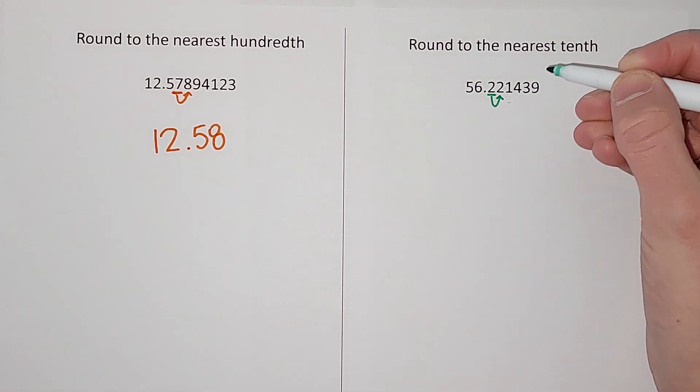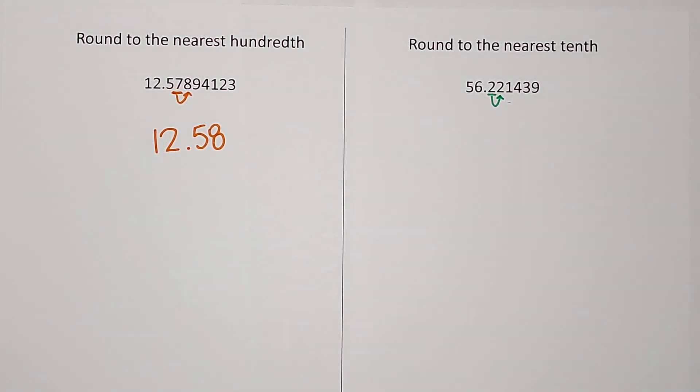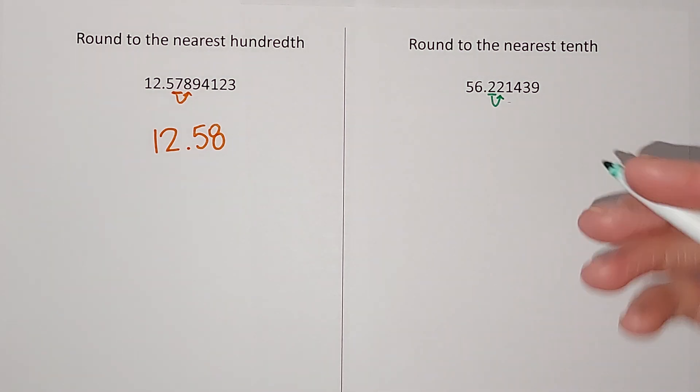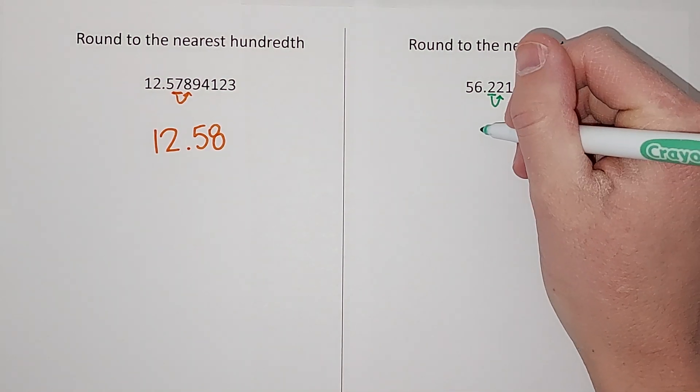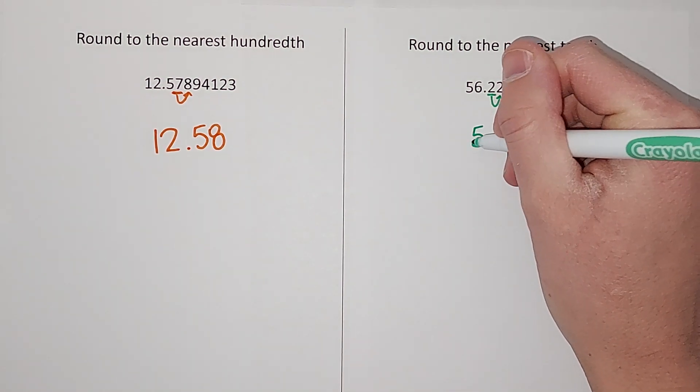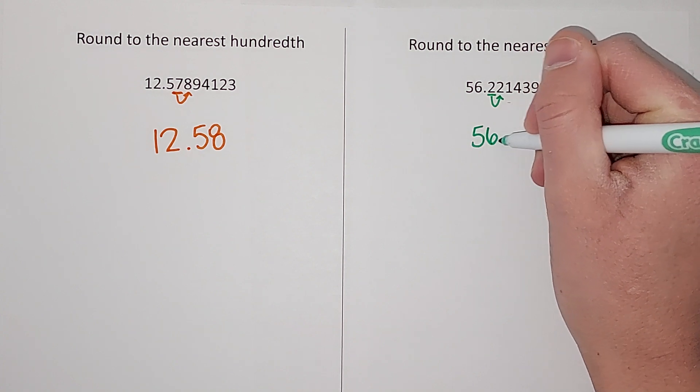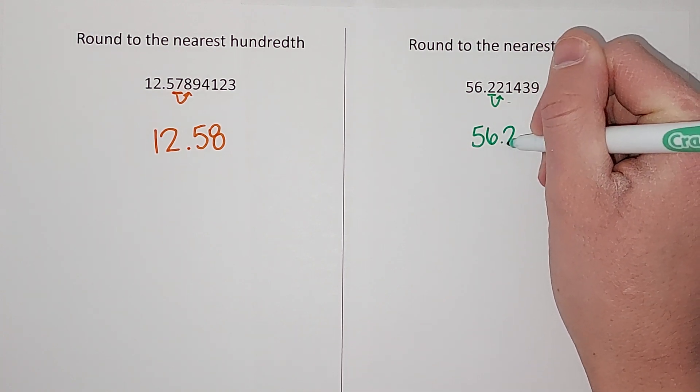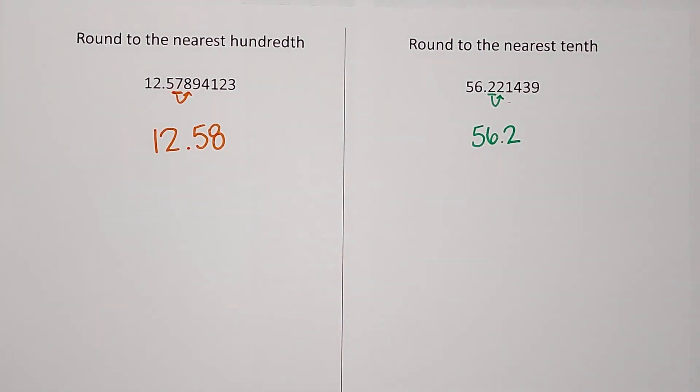behind it. It is less than five, so that means we are going to keep this as 56.2. Okay, that's all there is to it. Hopefully that's helpful. Bye!